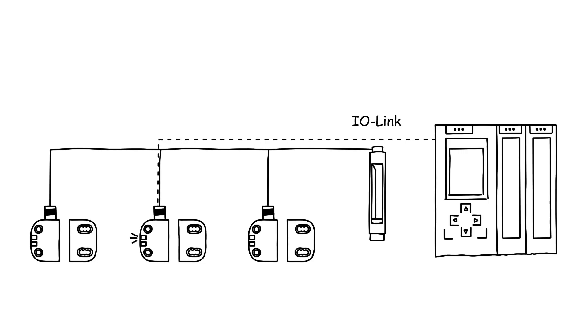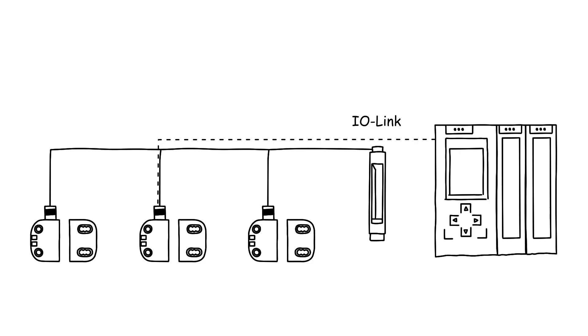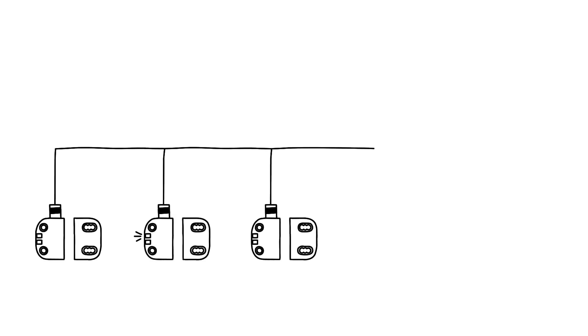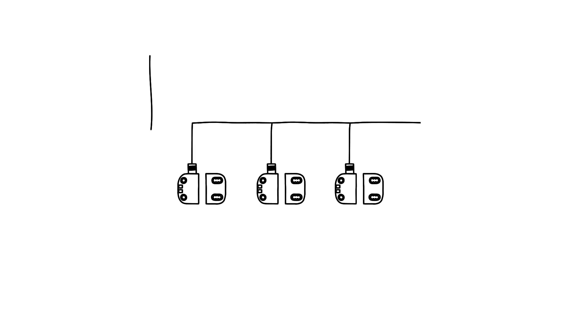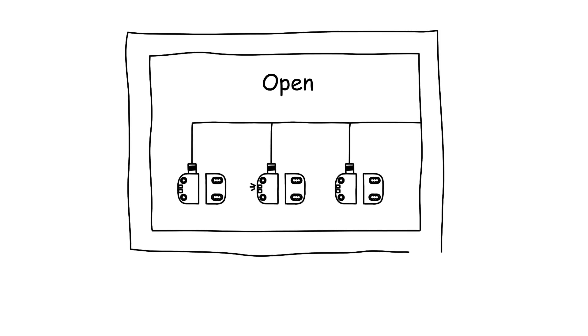The safety relay transmits these non-safety-relevant diagnostic data via IO-link to the controller. That's how the data can be recorded and evaluated in real-time.